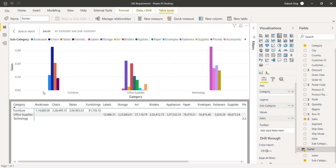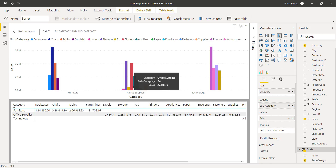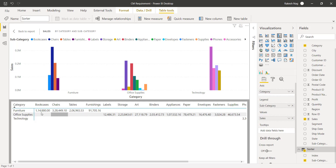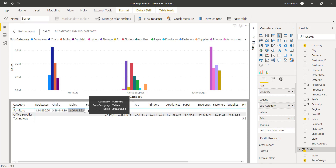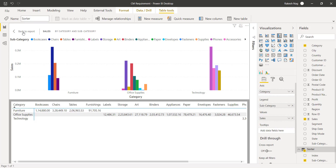Now you can see that we do not have a gap in between the bars, and at the bottom you can also see that the subsequent numbers are continuous — there is no gap in between. We are now getting the desired result.